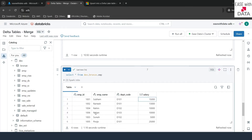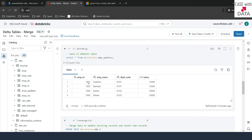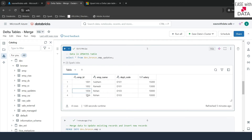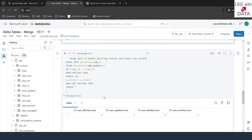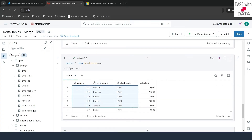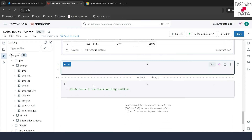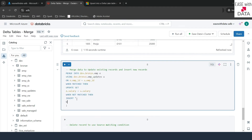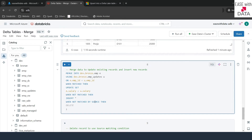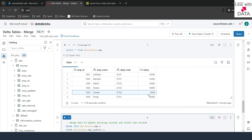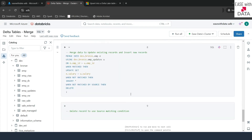Now consider a case where we want to delete records not present in the source. In EMP_updates we have IDs 1001, 1002, 1004, and 1006, but not 1003 and 1005. We add a third clause: WHEN NOT MATCHED BY SOURCE THEN DELETE. This deletes records that exist in the target but not in the source. Running this shows two deleted records.